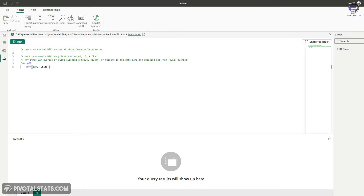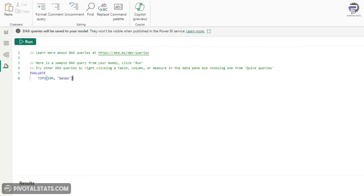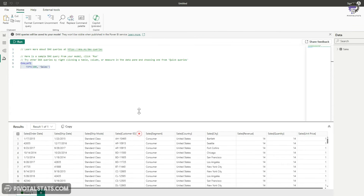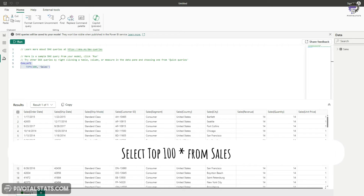The first usage of DAX Query View is data exploration. DAX queries can be used similarly to a SELECT statement in SQL. When you load data, Power BI instantly generates an Evaluate statement giving you the top 100 rows from the table you just loaded. Selecting and running this shows you the result output at the bottom — similar to writing SELECT TOP 100 * FROM SALES in SQL.